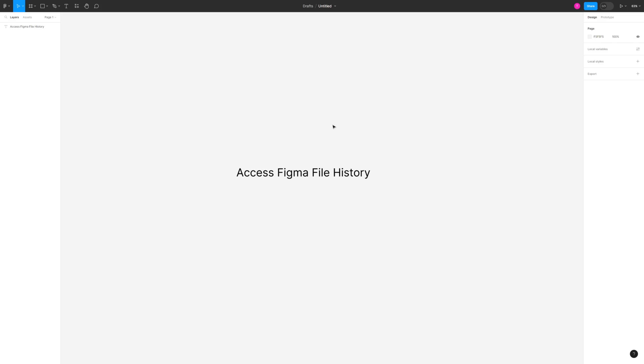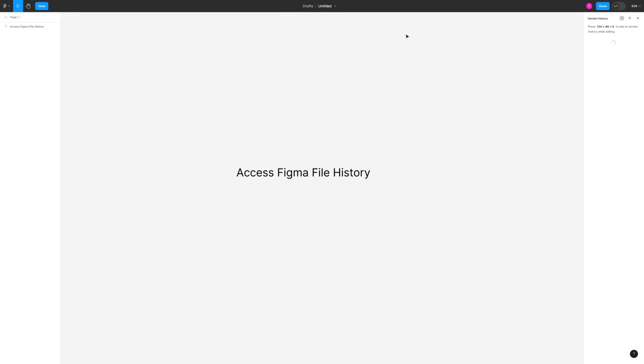To do that, head over to the top of your screen and under your project name (in my case it's Untitled), click on the little arrow, then click on Show Version History. This will open up a new tab that shows all of your quick saves up to now.